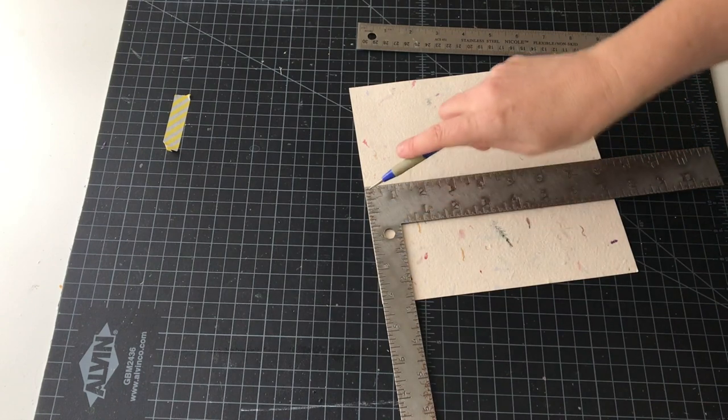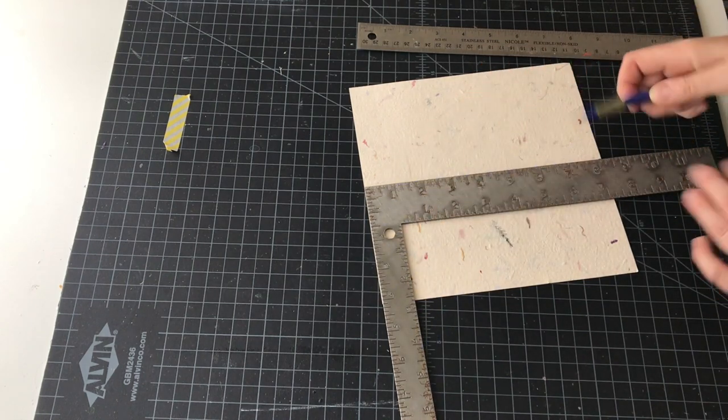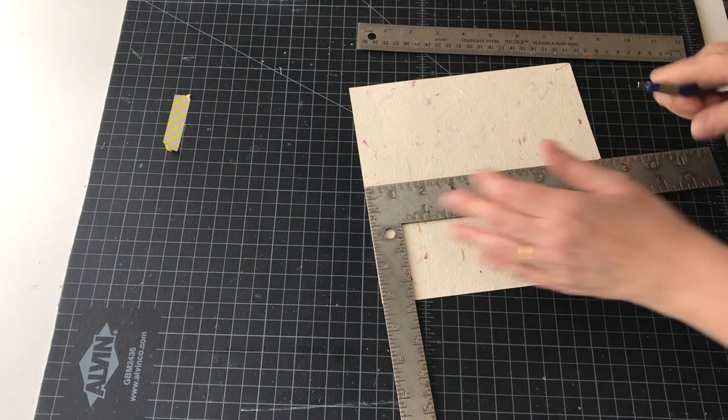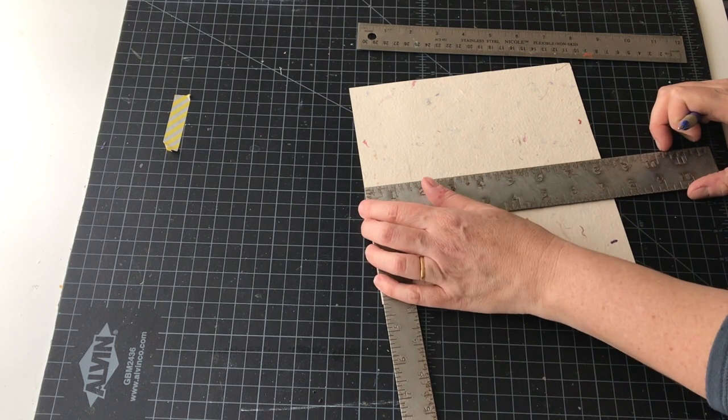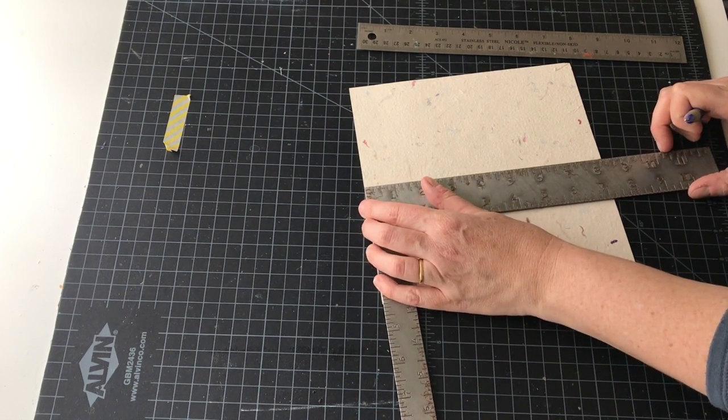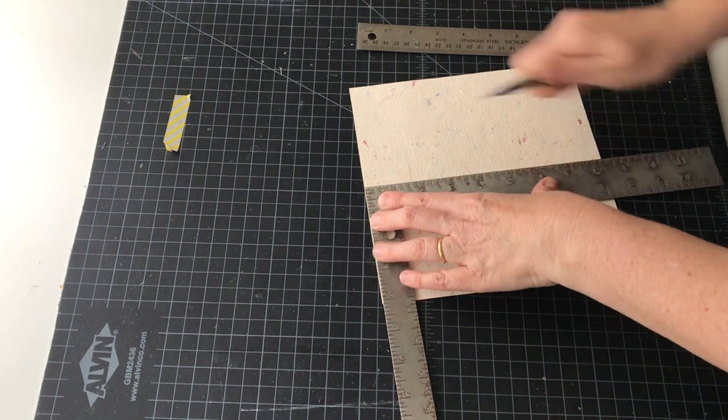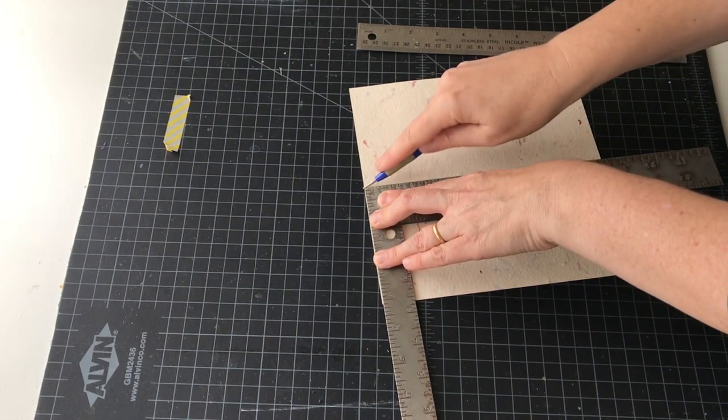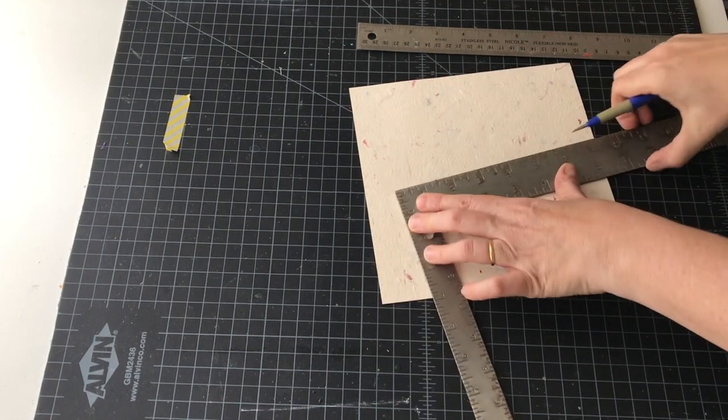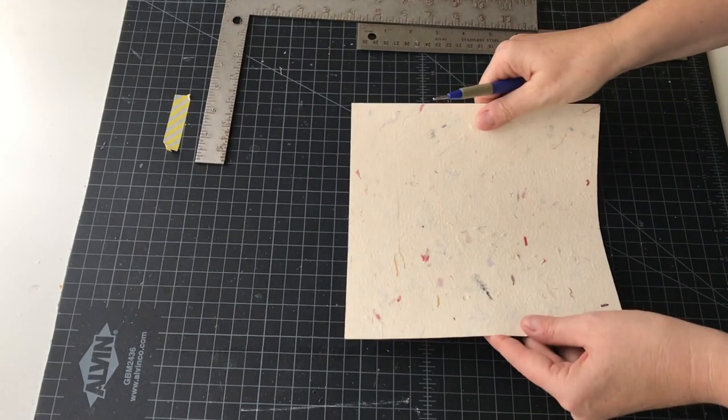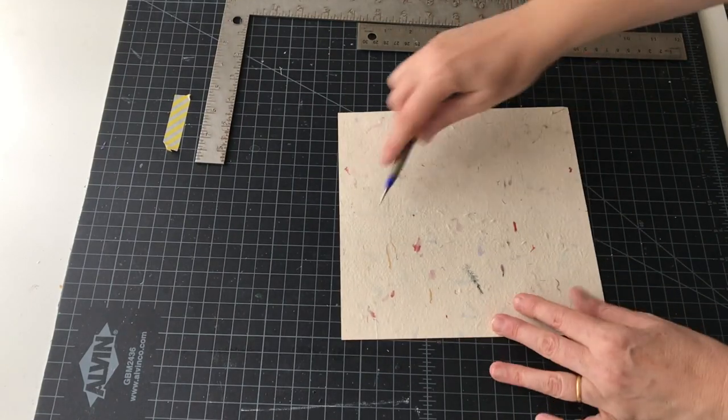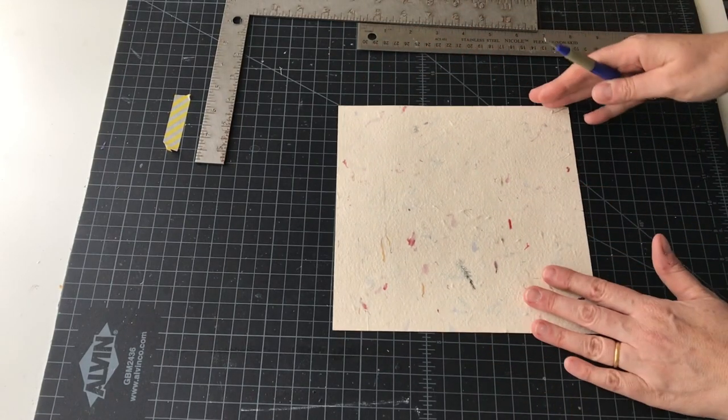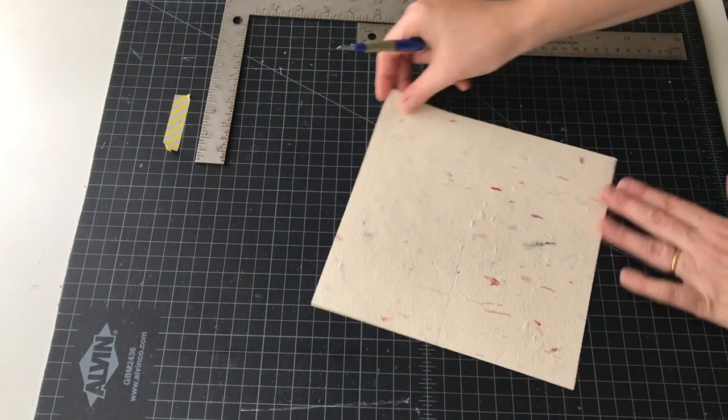Then I will use my triangle or square to score this central vertical line. You want to line up your square just slightly to the left of the pencil mark you made so that the score line goes exactly on the pencil marks. Hold that steady and just score several times. Do not fold this line.